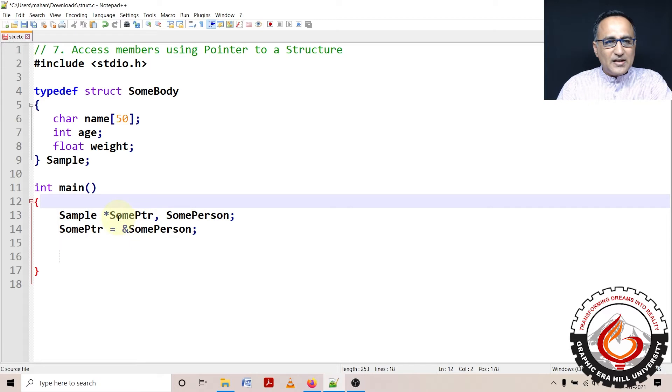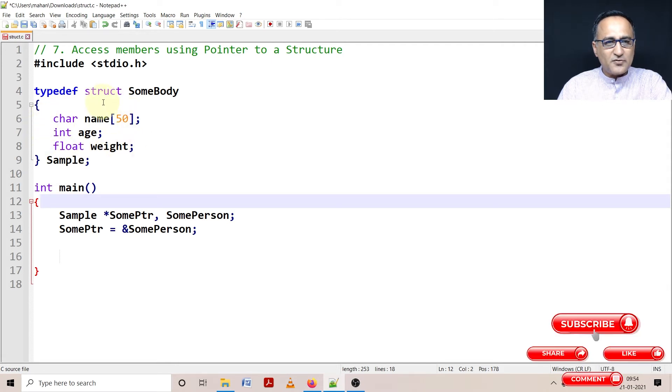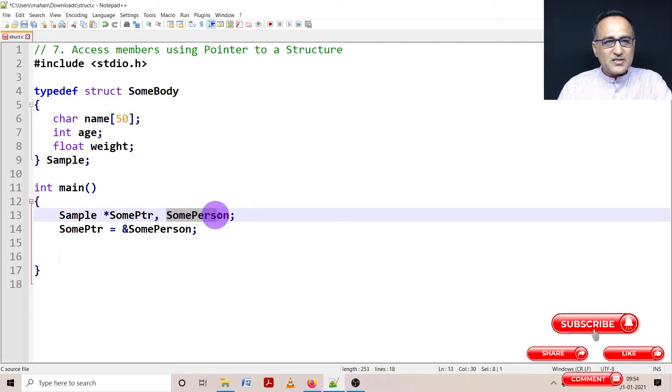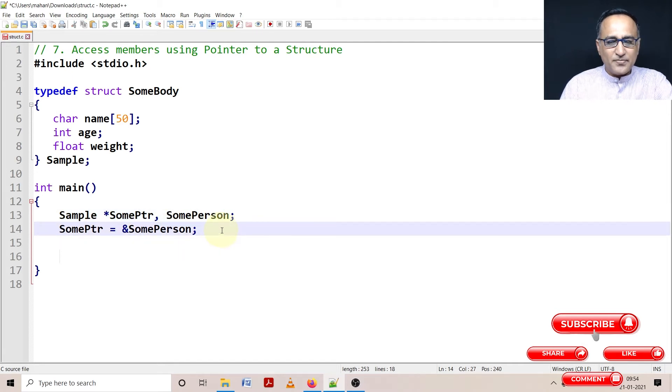Now, SomePtr is of the data type Sample, that means it can hold the address of a structure of this type. SomePerson is a structure variable of this particular type. That's why on the next line I say SomePtr is assigned the address of SomePerson.